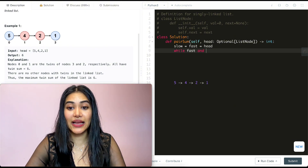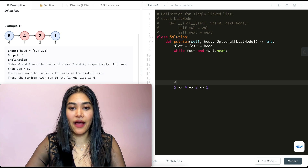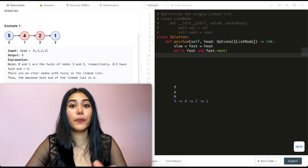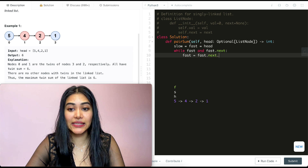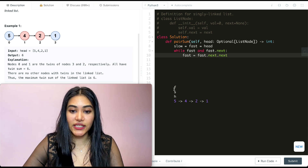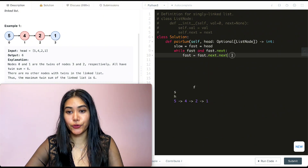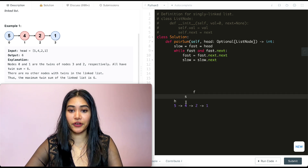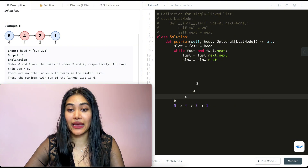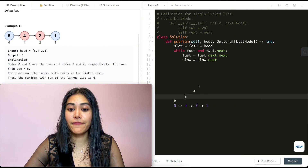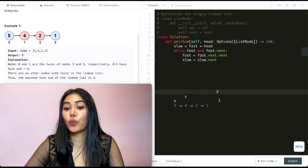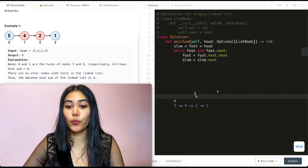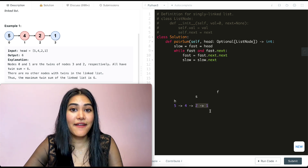While fast and fast.next, fast equals fast.next.next and slow equals slow.next. Starting with both at head (node 5), fast moves to node 2 and slow moves to 4. Going through the loop again, fast moves to none (next.next) and slow moves to 2. Now we exit the while loop, and slow is pointing to the beginning of the second half of our linked list.